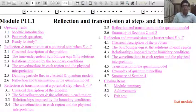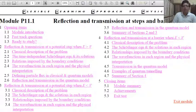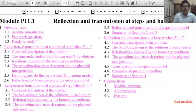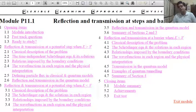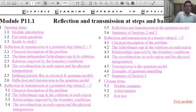Today's MSc topic is Reflection and Transmission at Steps and Barriers. You have already studied and understood these topics in your UG class. I found a better article than a book — given by Flexible Learning Approach to Physics, Module P11.1. This module covers Reflection and Transmission at Steps and Barriers, meaning the Potential Step and Rectangular Potential Barrier Problem, discussed in a very interesting and different approach.